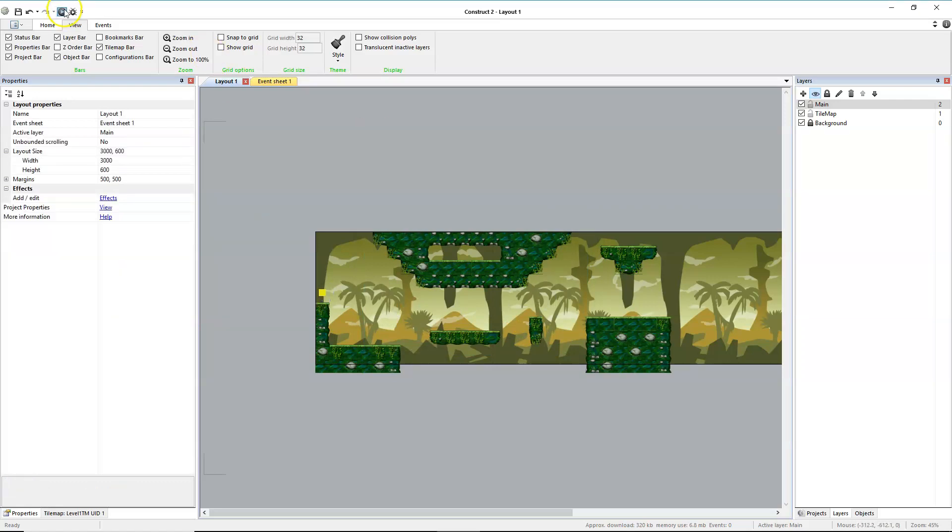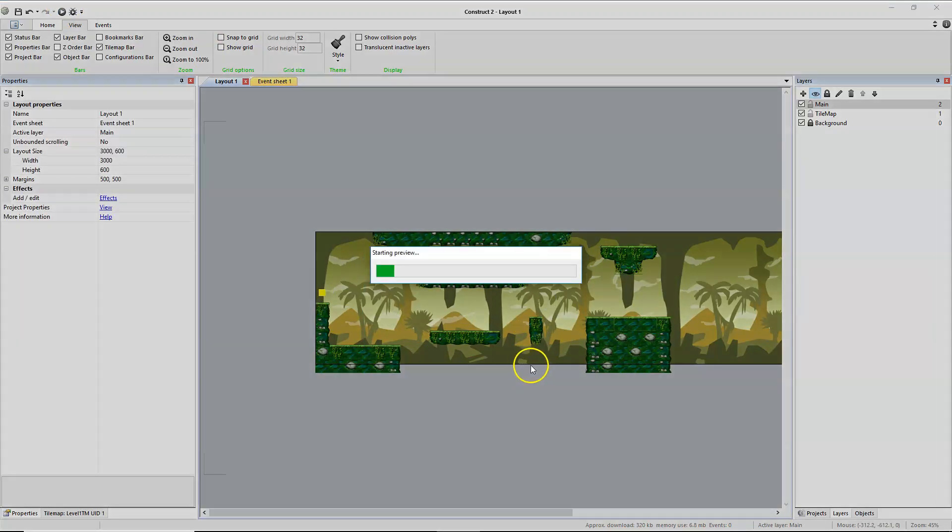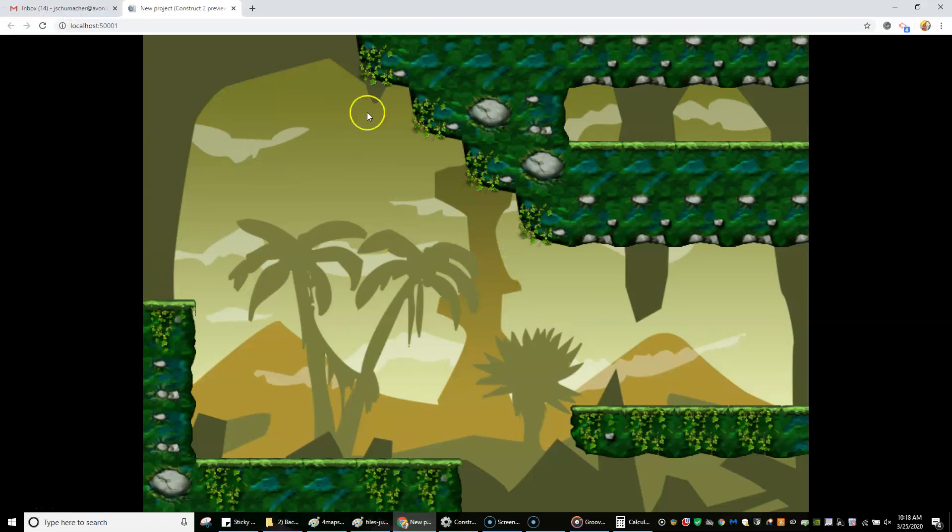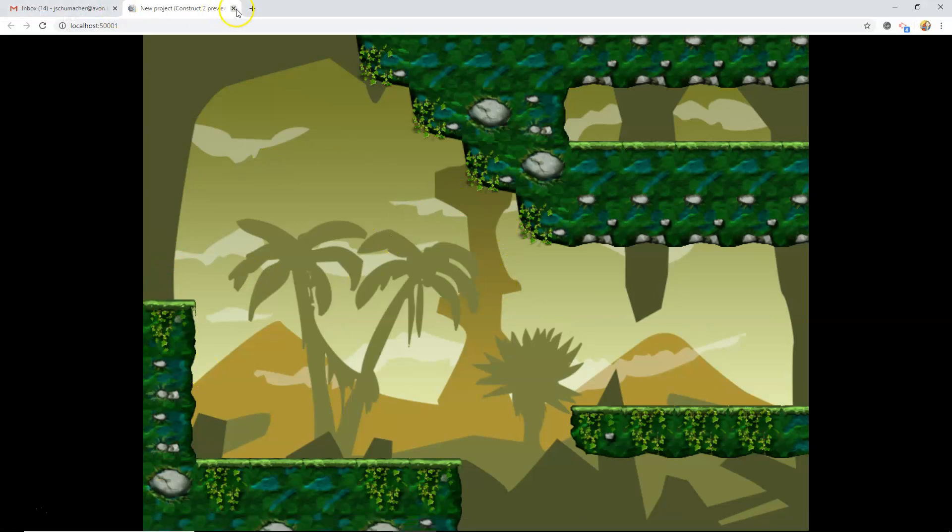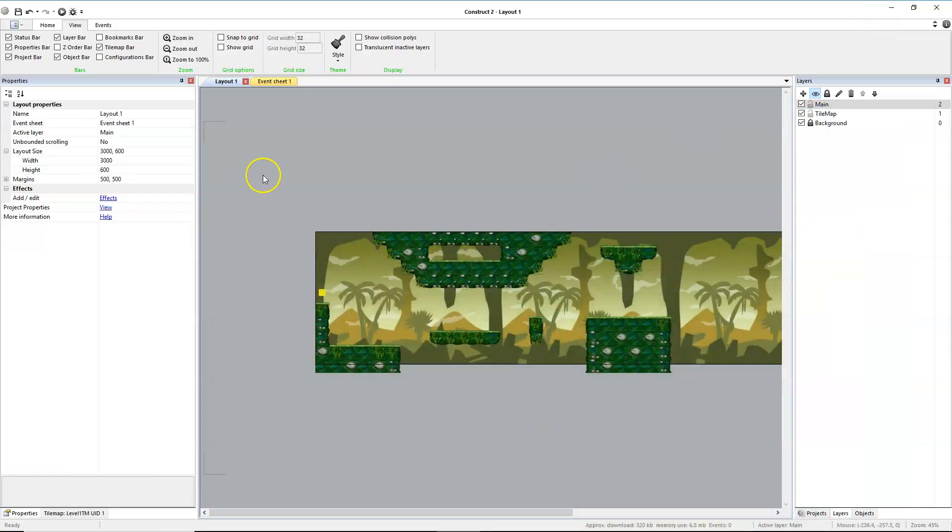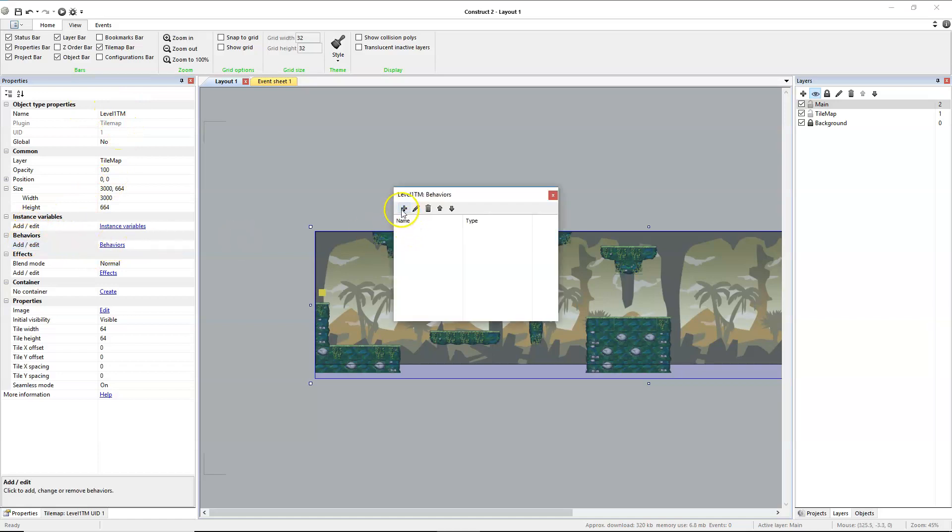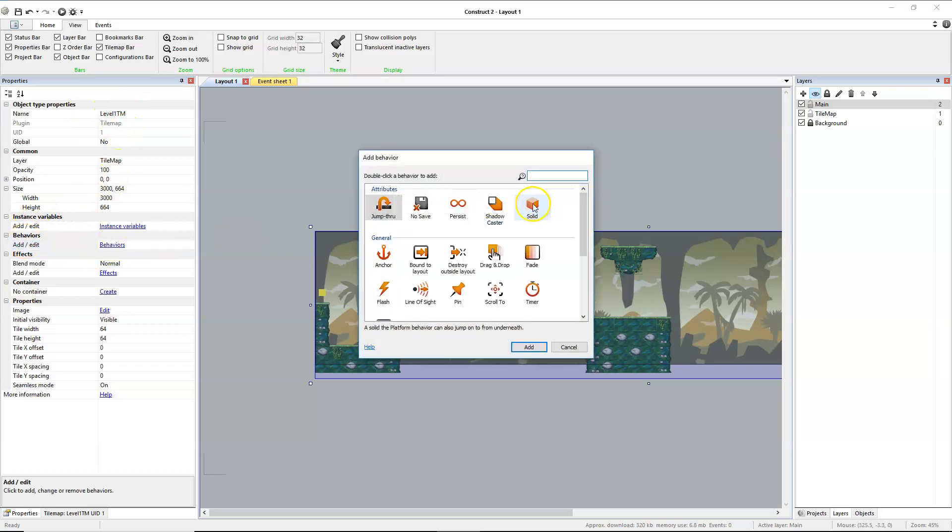I didn't add solid, so I'm assuming it's just going to fall through. And it did. So we will need to select our tile map, level one tile map, go to behaviors, click on the hyperlink, and add solid.